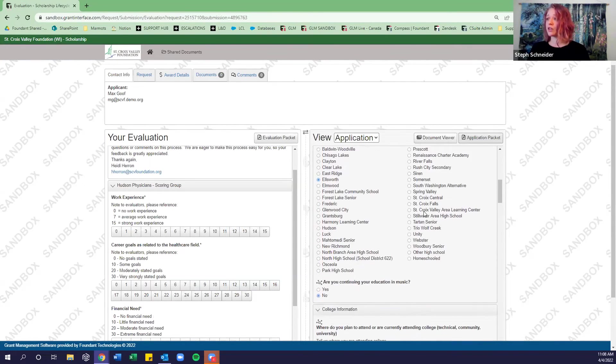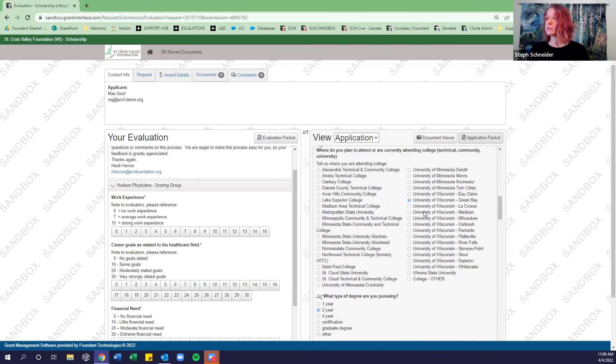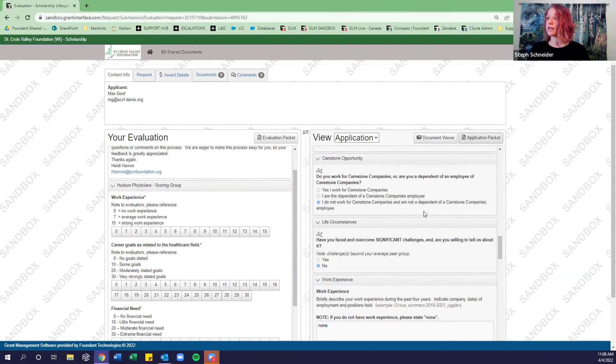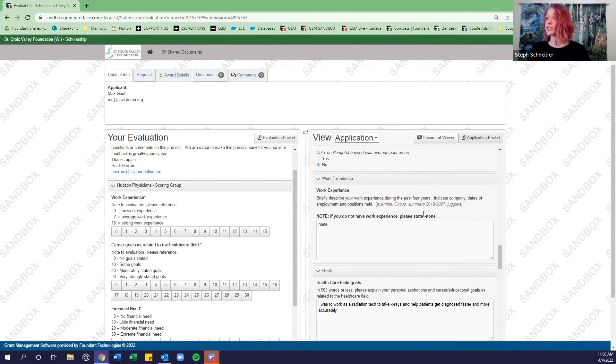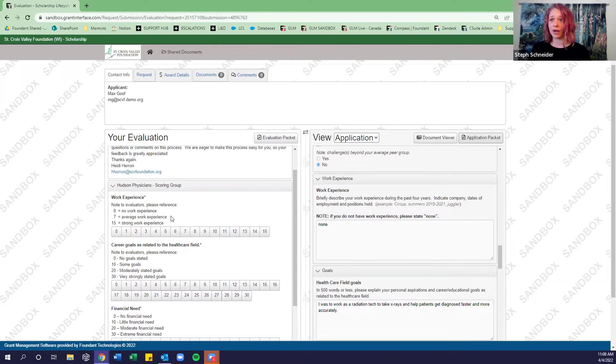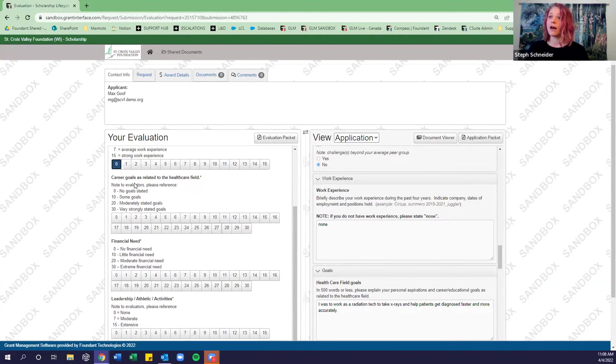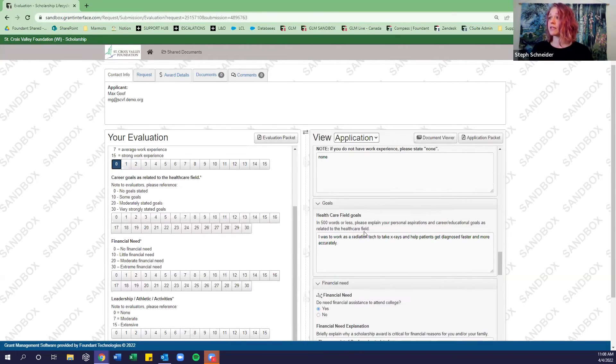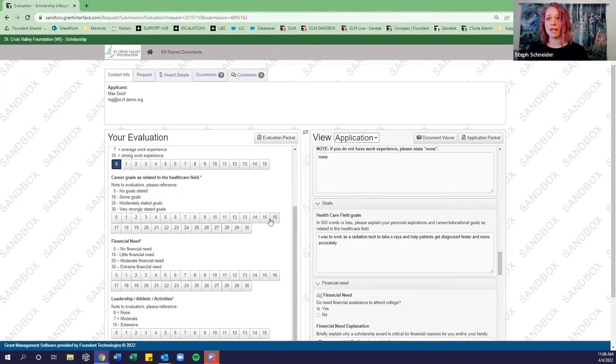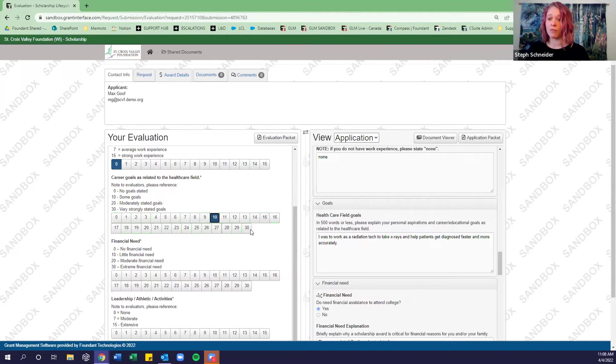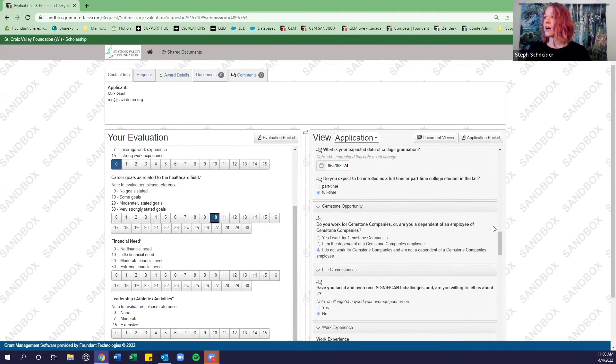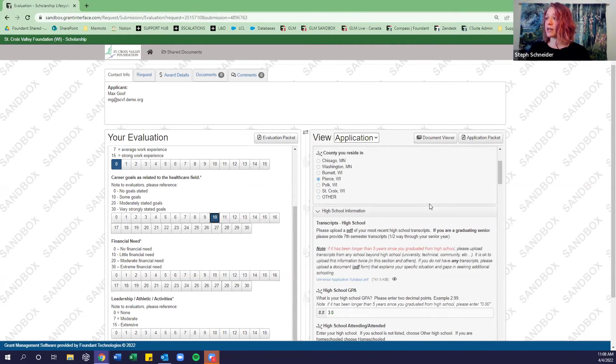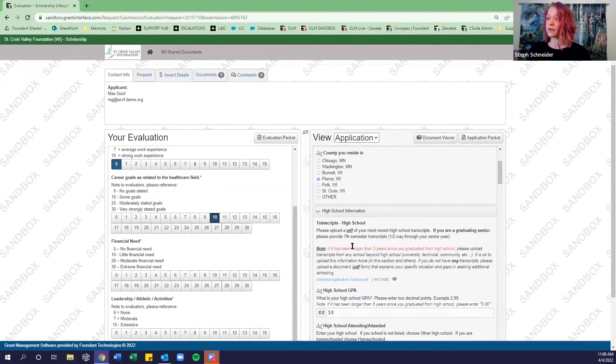So we can scroll down and look for work experience. There's a question here in the application. So this applicant didn't have any work experience. So we're going to go ahead and give them a zero here. Career goals related to the healthcare field. Max Goof wants to work as a radiation tech. And so but he didn't maybe have a very strong essay on it. So maybe we wouldn't rate him very high.